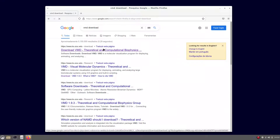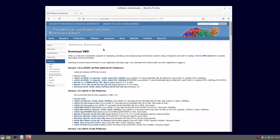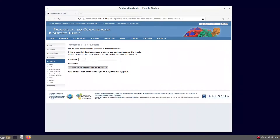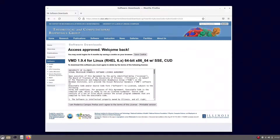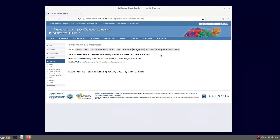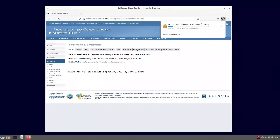First things first, we have to get the VMD package from its website. You have to choose which version you prefer. In this case, we are going to download version 1.9.4, but the instructions also work with version 1.9.3. To get the download link, you have to register yourself or just give your credentials if already registered, and agree with the terms. Then you are going to have the link. It's just a 65MB download for a really powerful software.